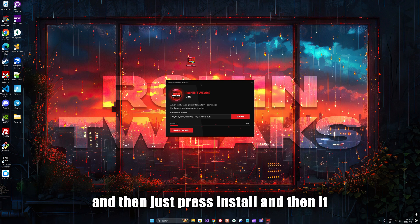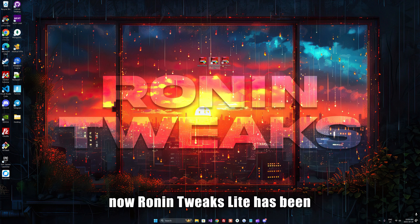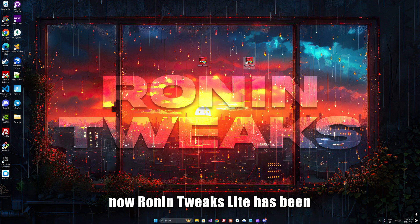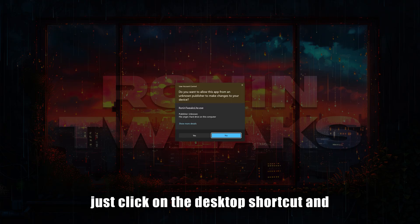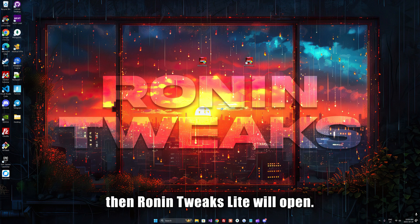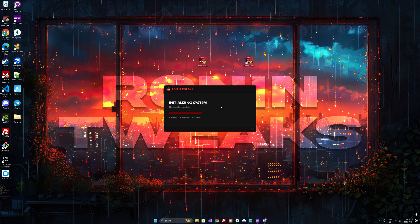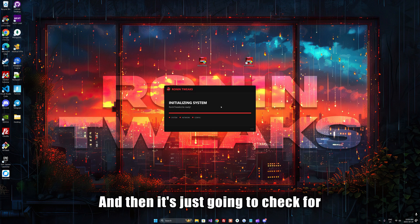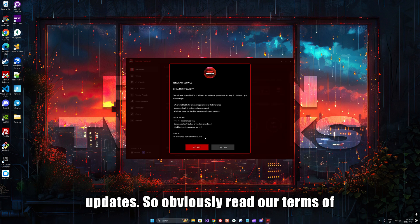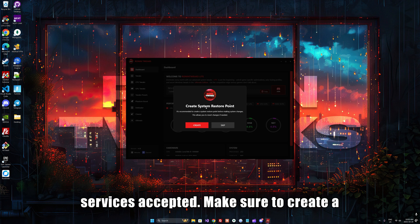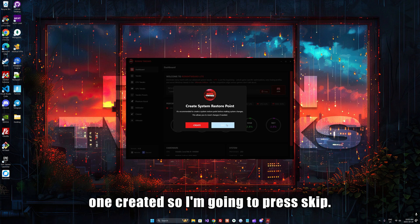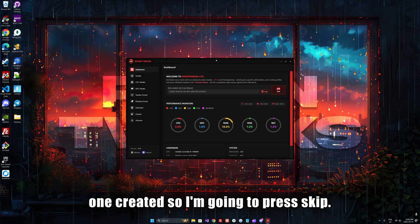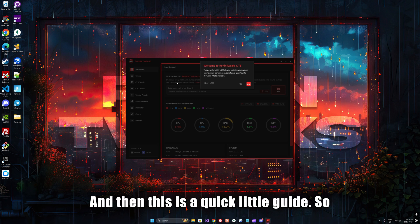I already have it downloaded, so just open it and press install. It should take a couple seconds. Once Ronin Tweaks Lite has been successfully installed, click on the desktop shortcut. The program will open and check for updates. Read our terms of service and accept.